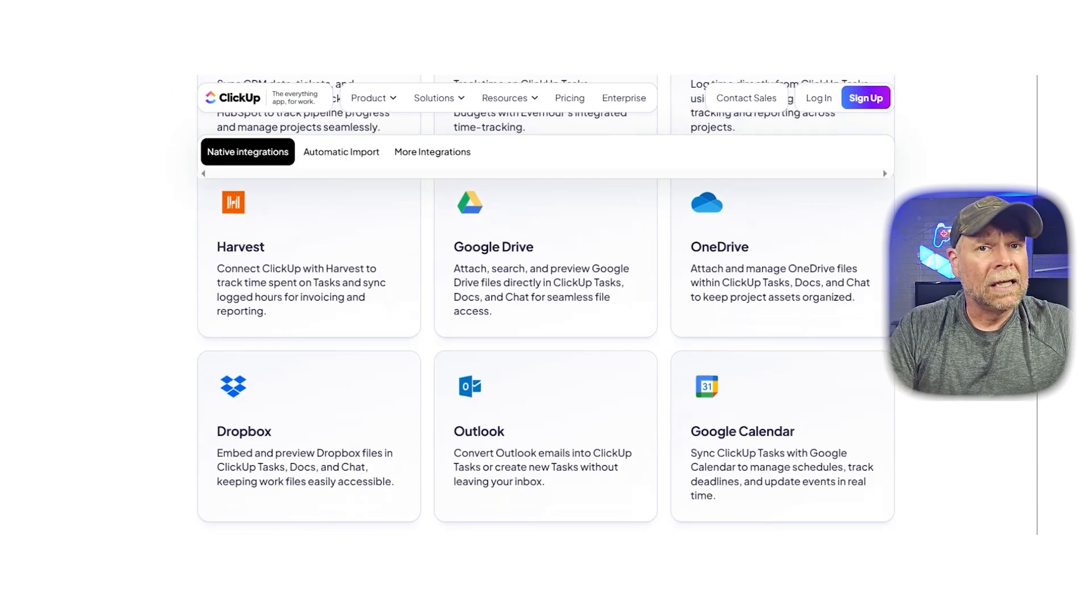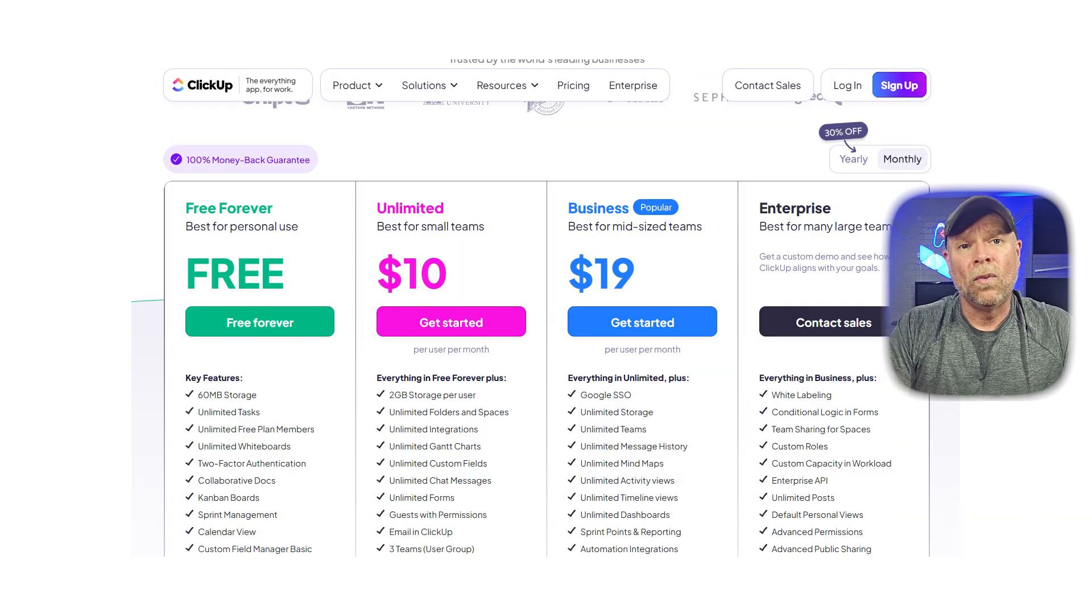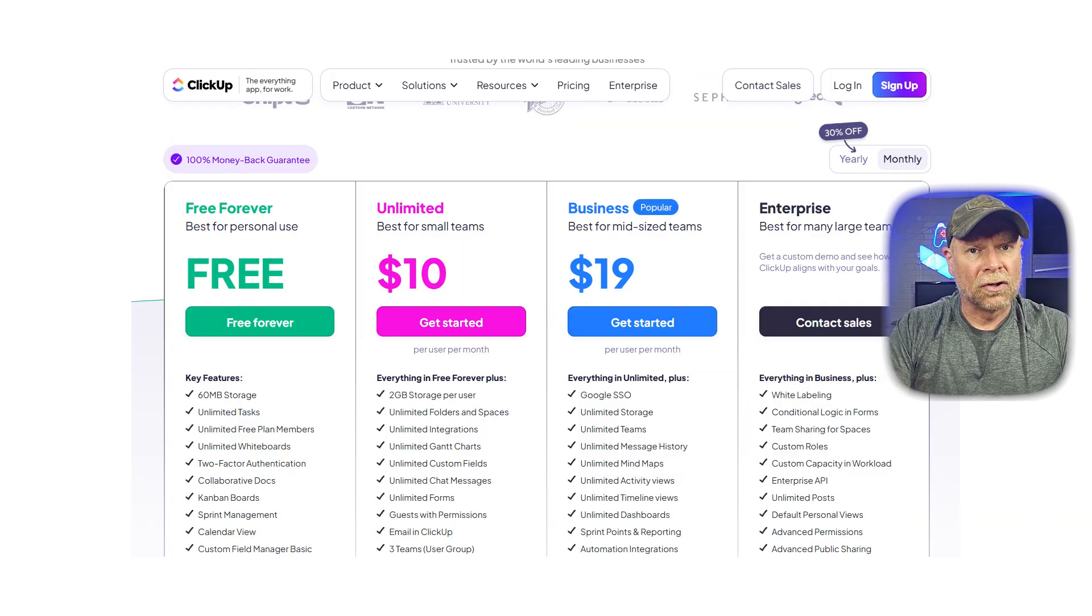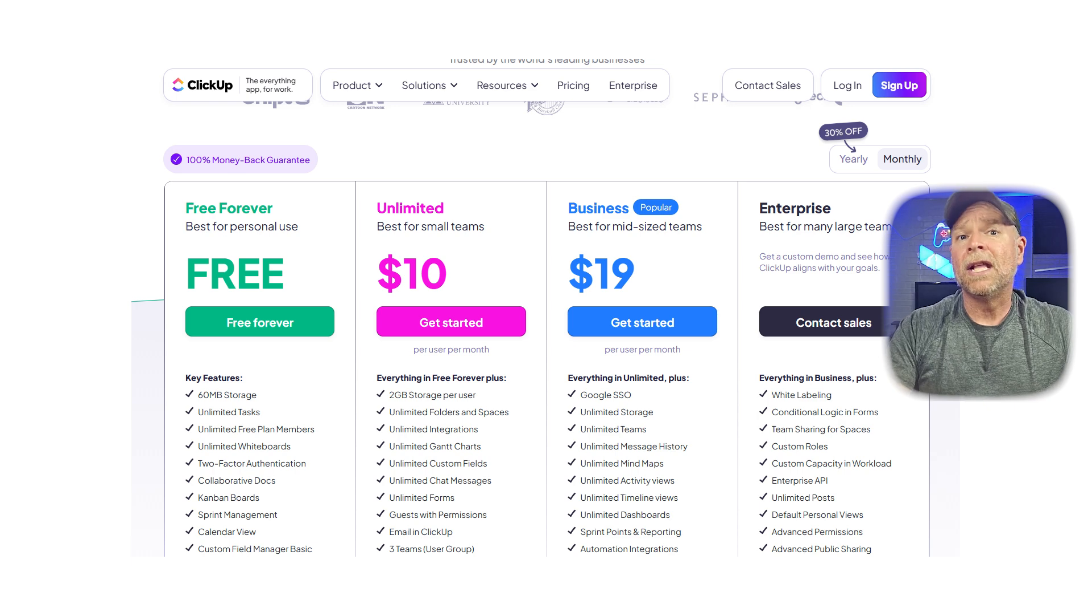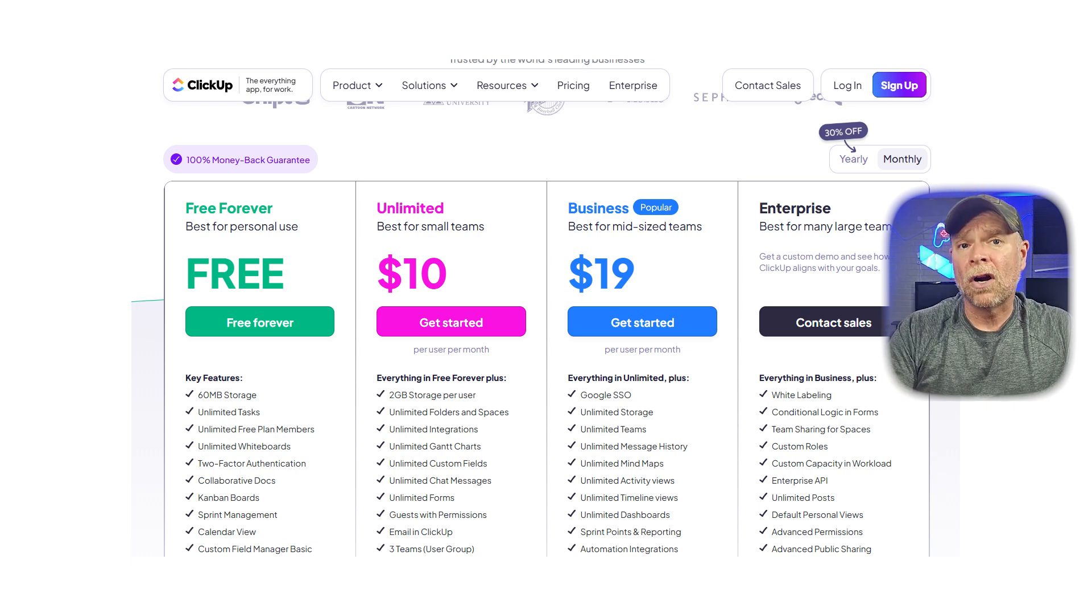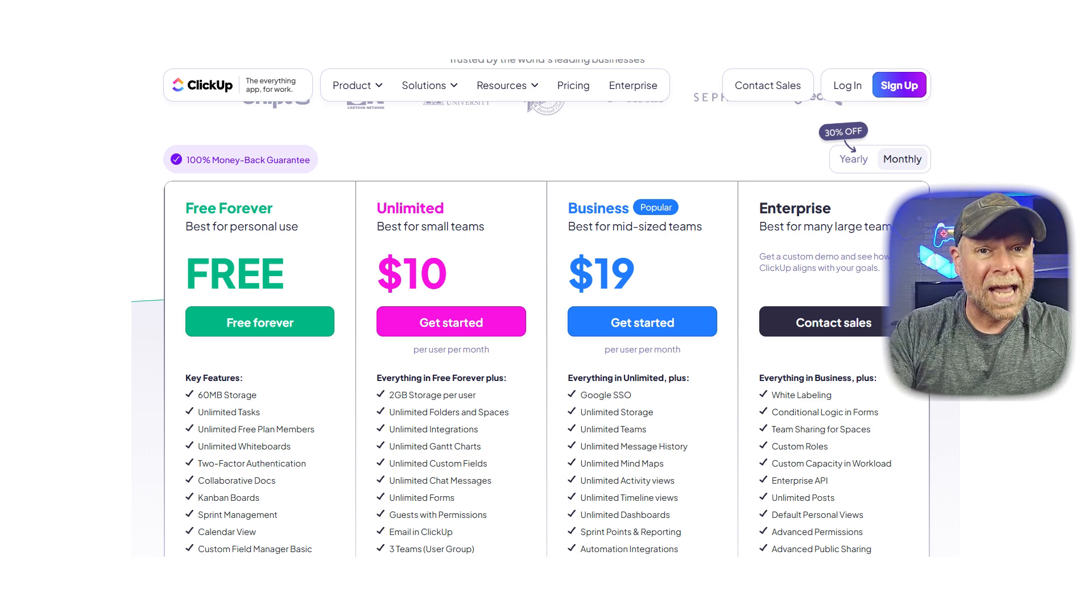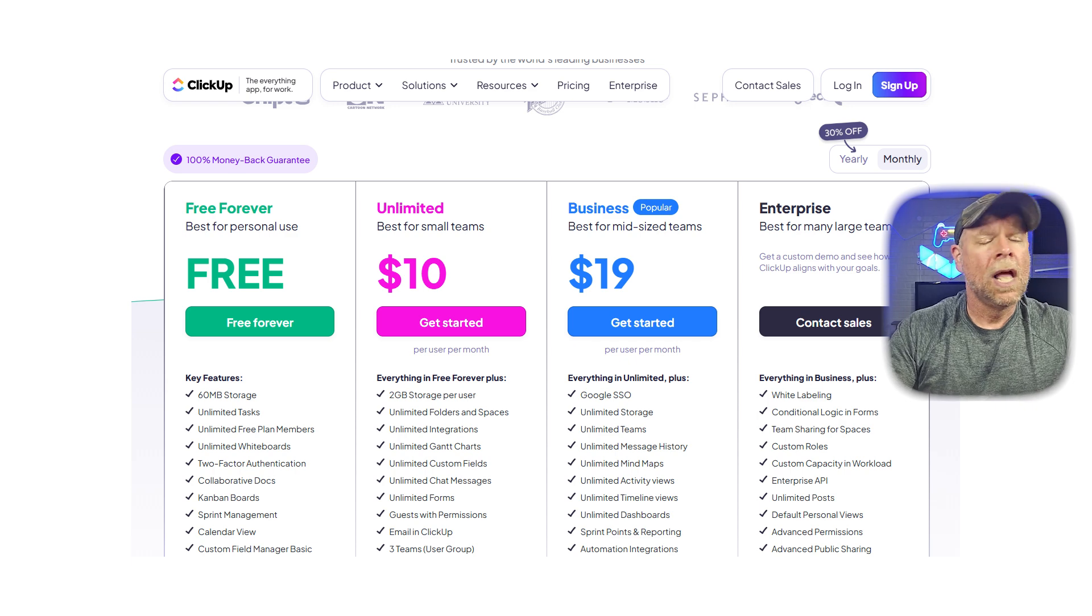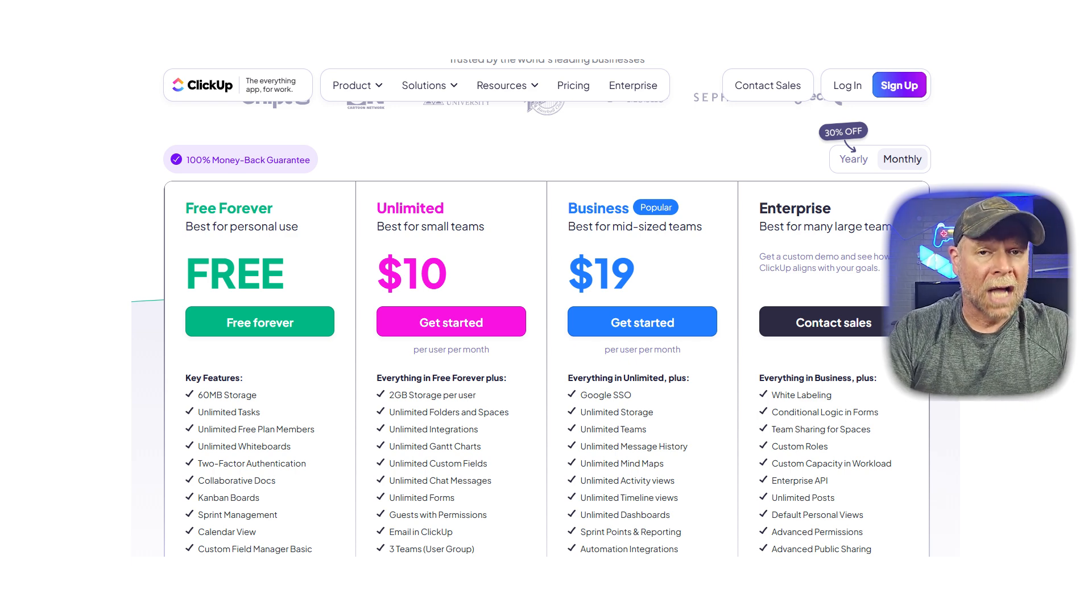On the pricing side, ClickUp has a free forever plan with unlimited tasks and users, which is almost unheard of. It's great for startups and agencies looking for enterprise-level functionality without the enterprise-level cost.